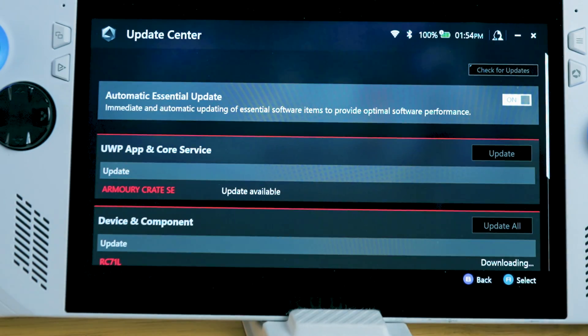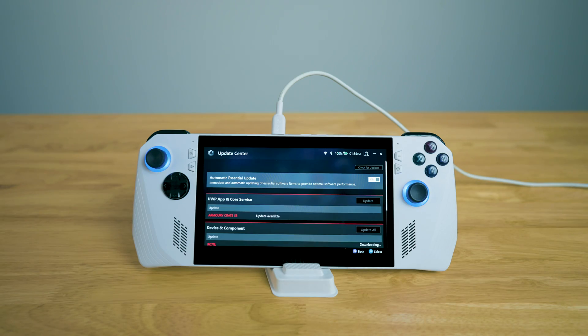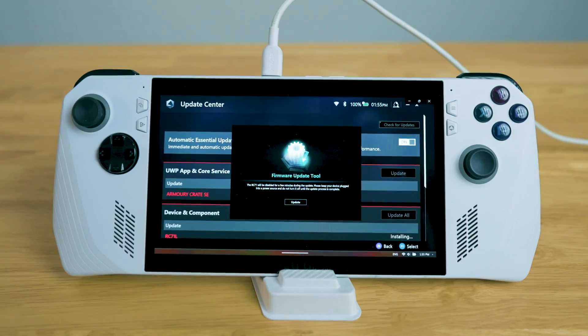We're going to update all here. Once it finishes updating, I'll show you what to do next.